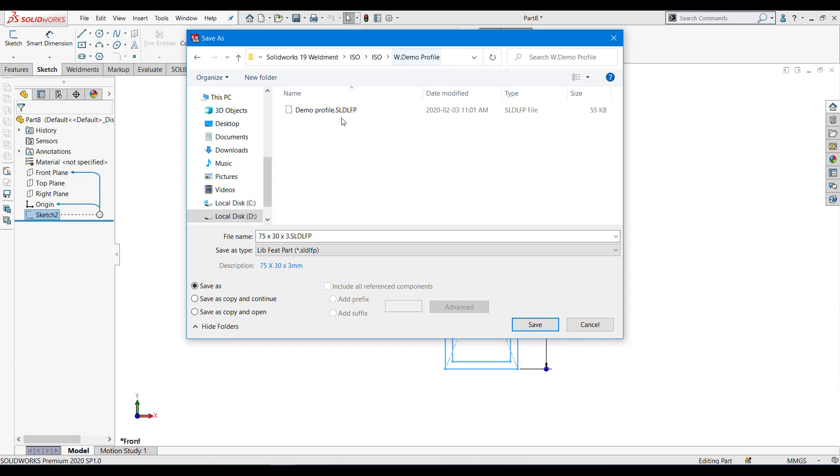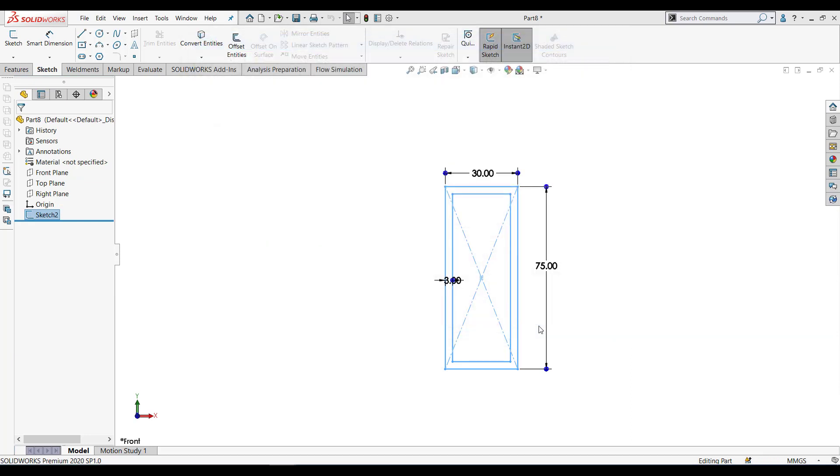Change that location. Over here I have one demo profile and I'm gonna add one more profile named 7533. Save.